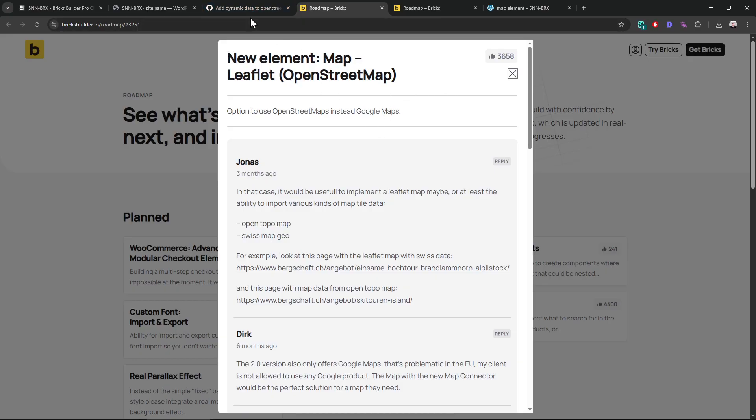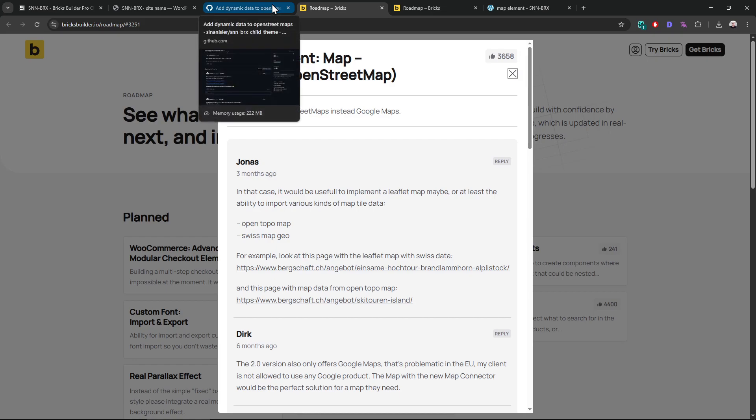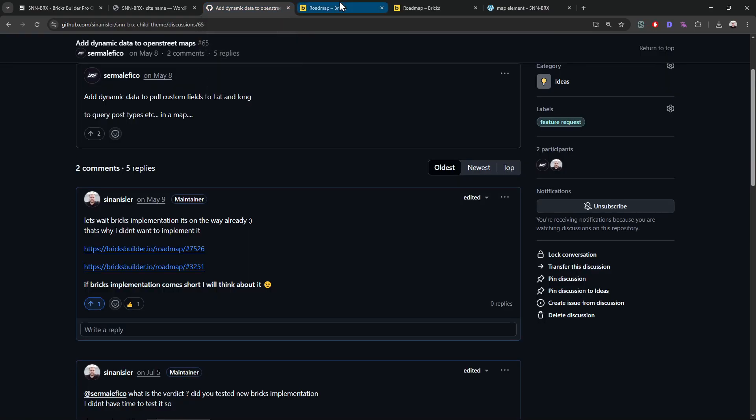So it only happened for the Google Maps query possibility, not for OpenStreetMap and stuff. There are other features they missed out again. They should have just tested my element anyway.